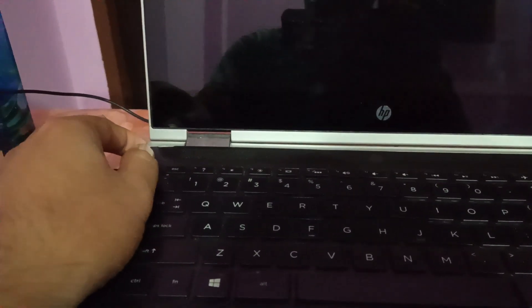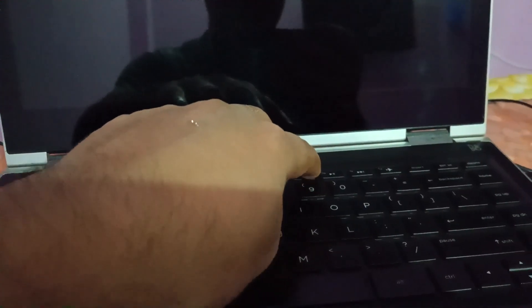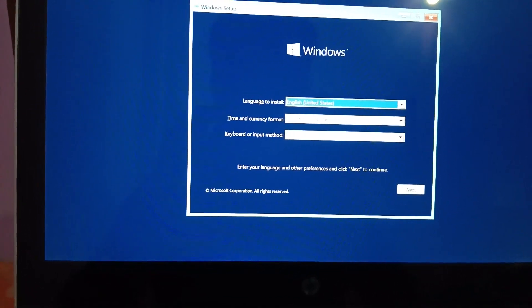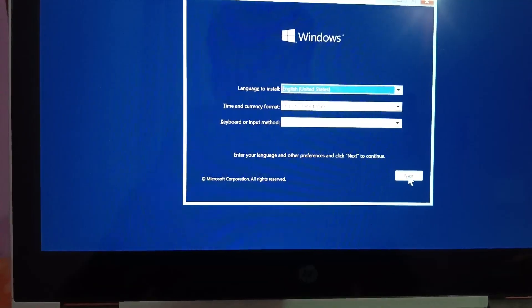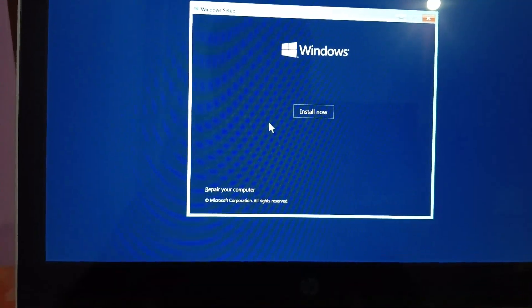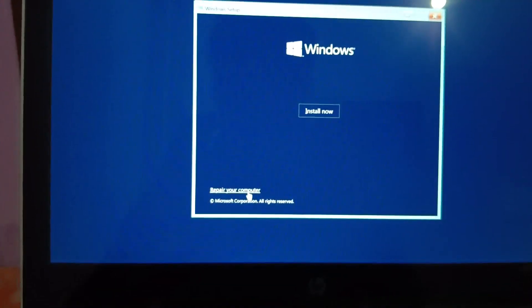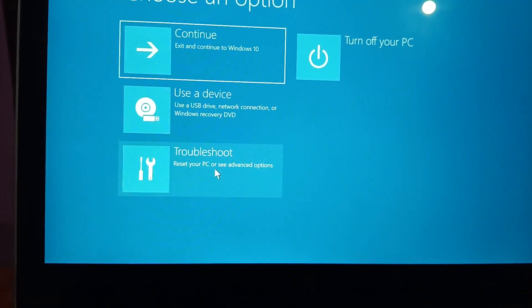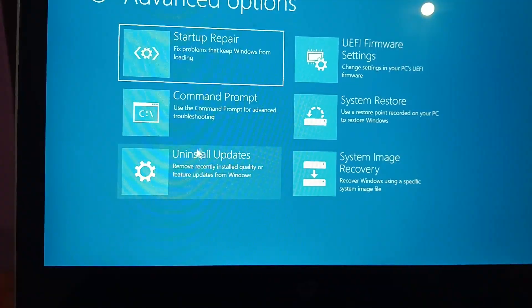Once you turn off your laptop, insert your pen drive and turn it on. Press the bootable key — in my case it is F10 — to boot from the pen drive. Adjust the boot order, then click Next and select the option that says 'Startup Repair' or 'Repair your PC.' Click on Troubleshoot, then click on Command Prompt.